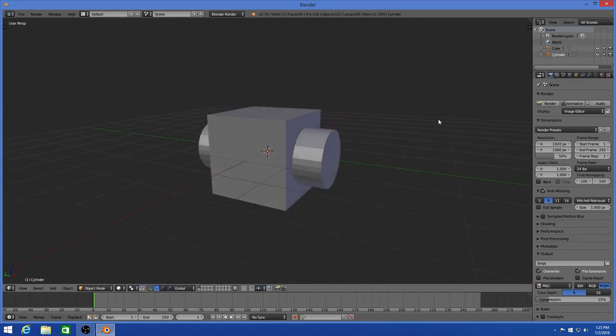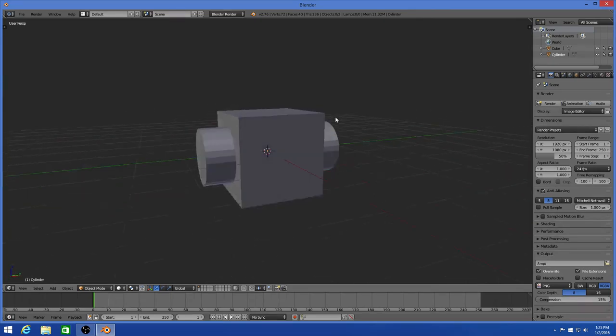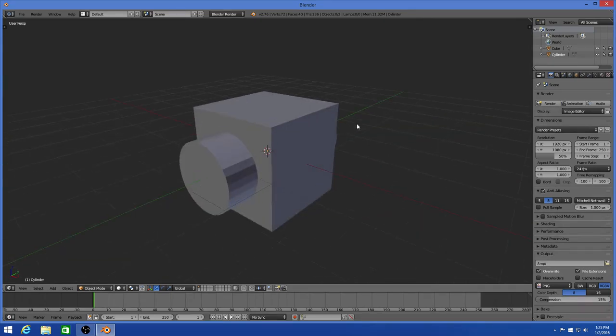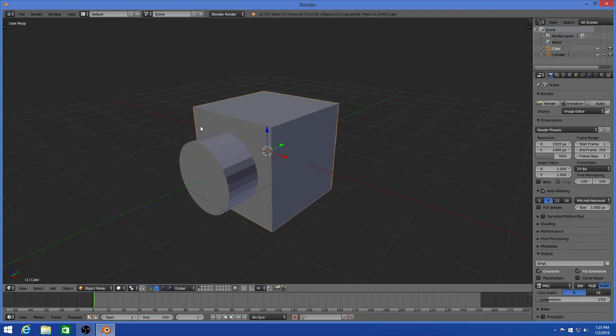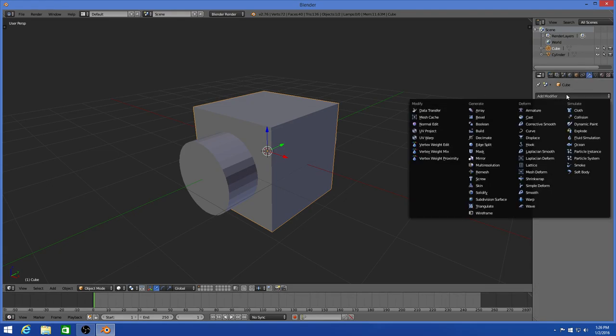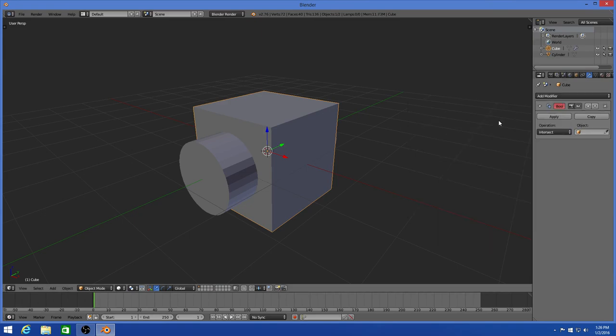So now it should look like this, or whatever object you're using. Just make sure the object you want to use to cut out something is inside the object that you want to be cut out. Now go to the object that you want to be cut out, in this case the square, and go to modifier, add modifier, then Boolean.